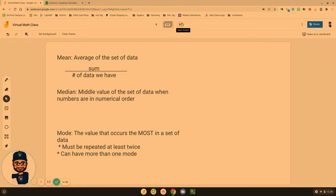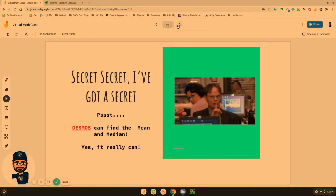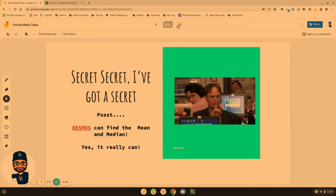So you need to know the difference between those three: the mean, the median, and the mode. Now we worked on finding these by hand. However, Desmos can help us find the mean and the median. It really can do it all for you.